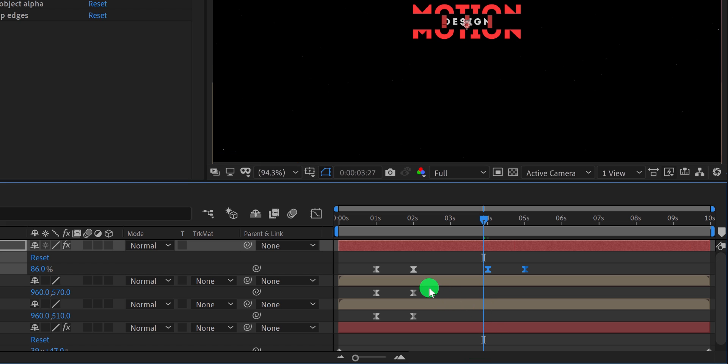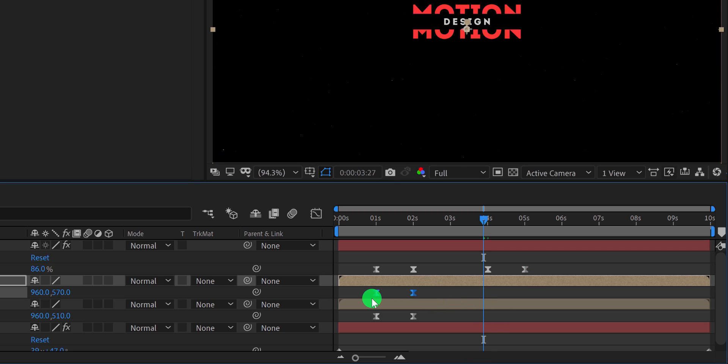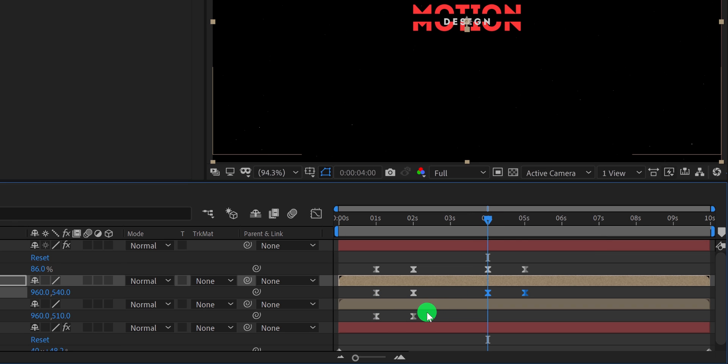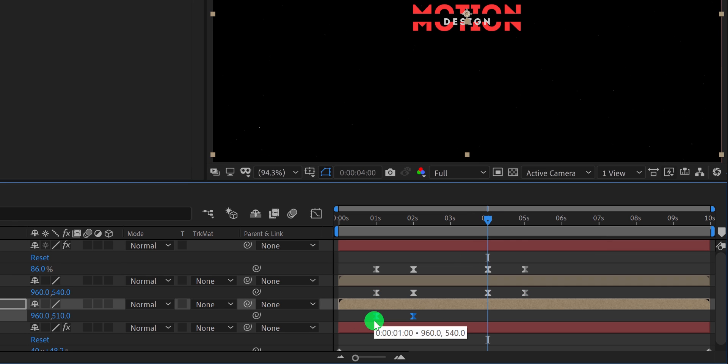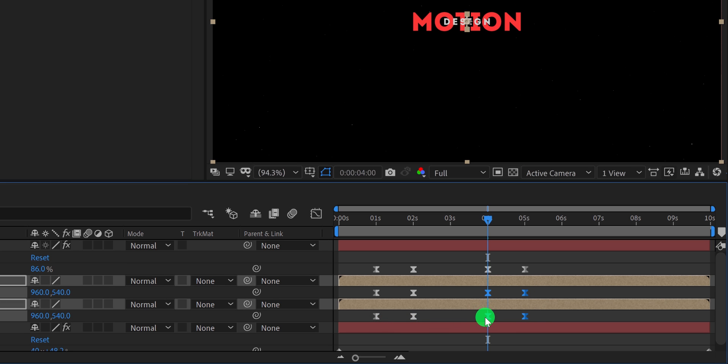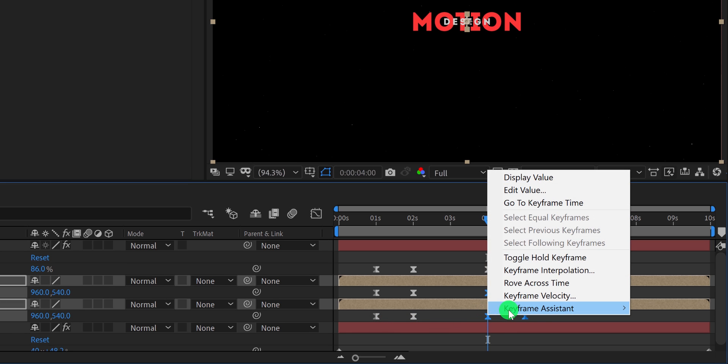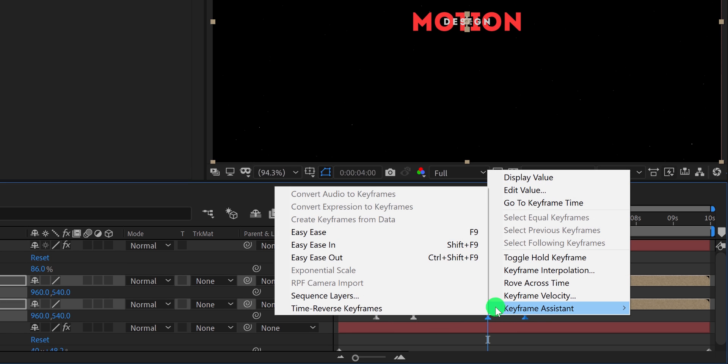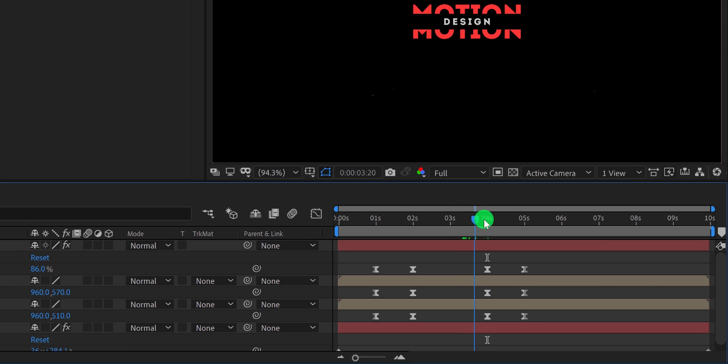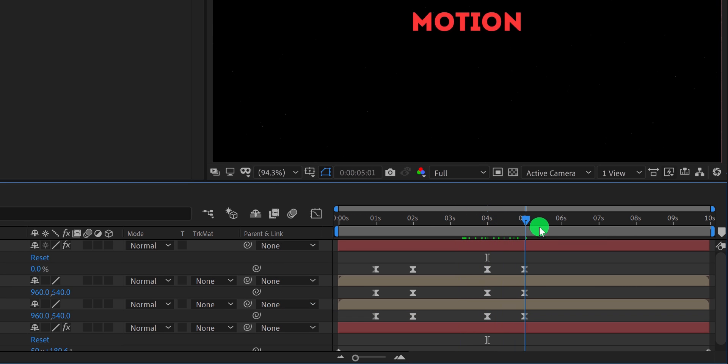Let's select the bottom layer keyframes as well and paste them. Make sure to paste the keyframes at the same position as we did for the previous layer. Do the same for the third layer as well, and then select all keyframes, right click on it, go to the keyframe assistant and select time reverse keyframe. And the animation will be reversed. It was easy.